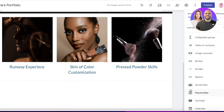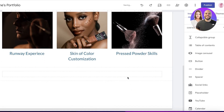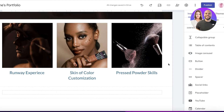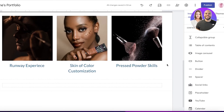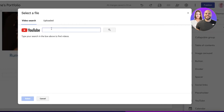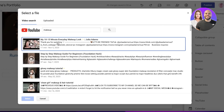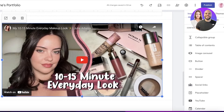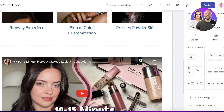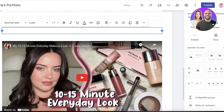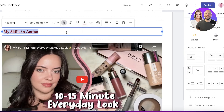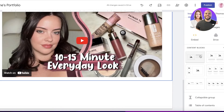To add a YouTube video, first add some space with a divider or spacer. Then click on 'YouTube', search for your video, and link to your own video. Place the video where you want it. To give context, go to 'Insert' on the top left, click 'Text Box', and enter descriptive text like 'My Skills in Action'. You can change the text color as well.